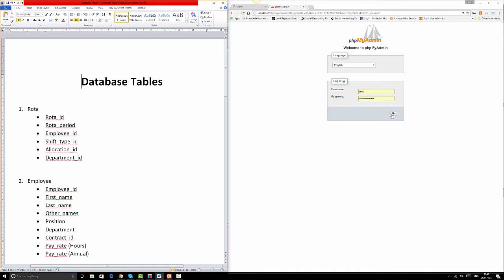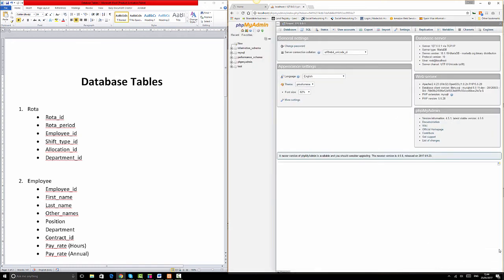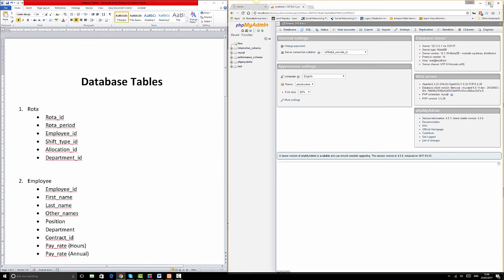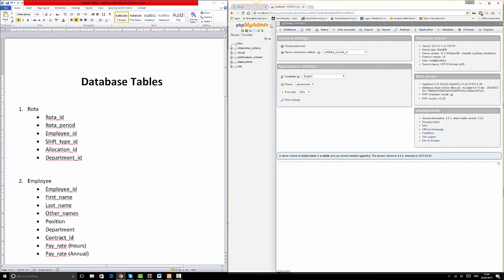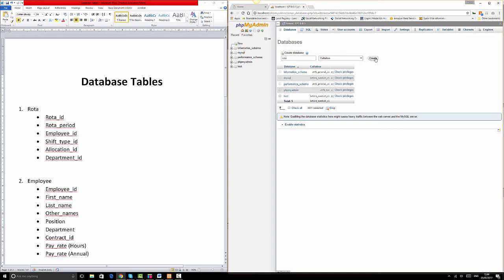We've entered our username, which is root, and entered the password, then clicked OK. Now we go to the page that says 'Databases.' It says 'Create database,' so we're going to name it 'rotor' and click Create. We've created the rotor database, and the system is telling us we need to create a table within it since no table is found yet.